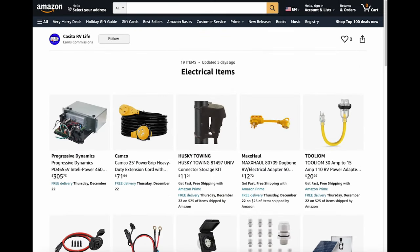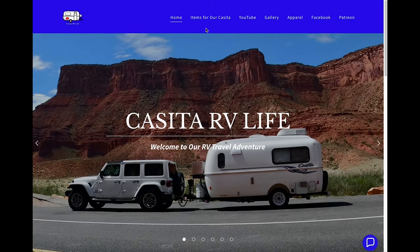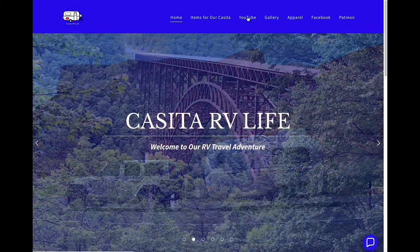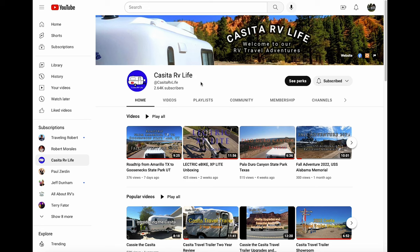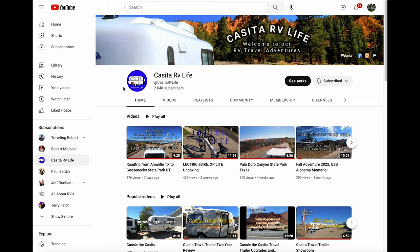Going back to our website, if you go to the YouTube tab it'll take you right to our YouTube channel, and that way you have access to all of our videos available on our channel.